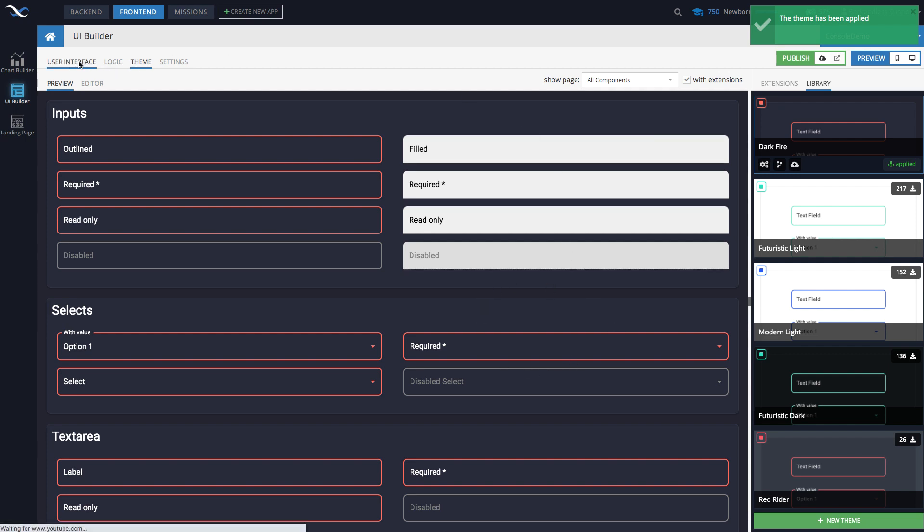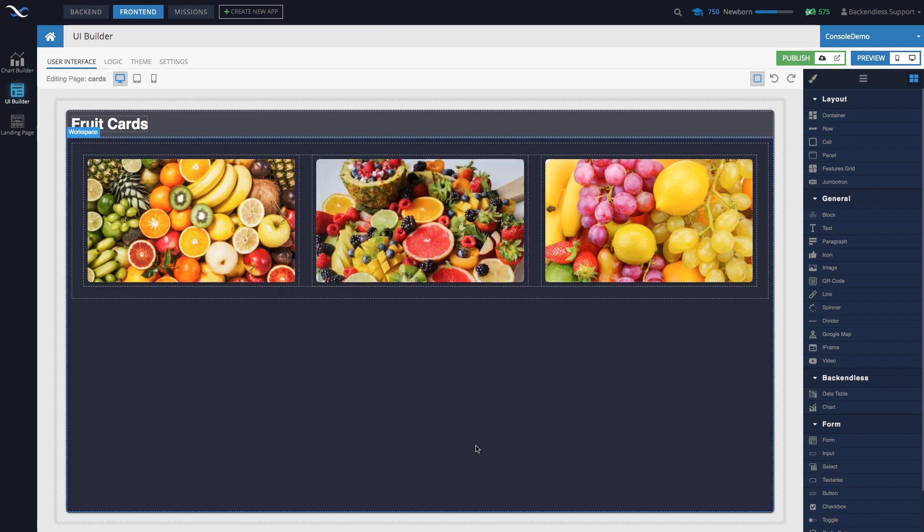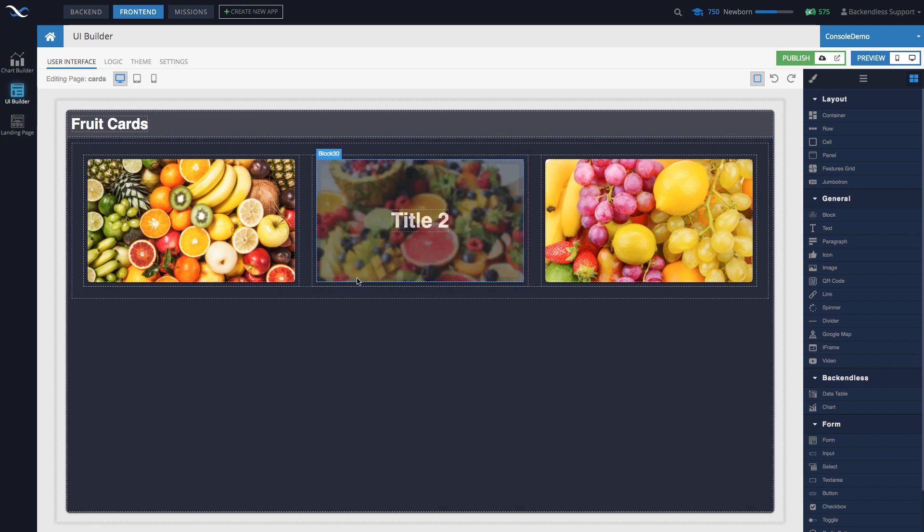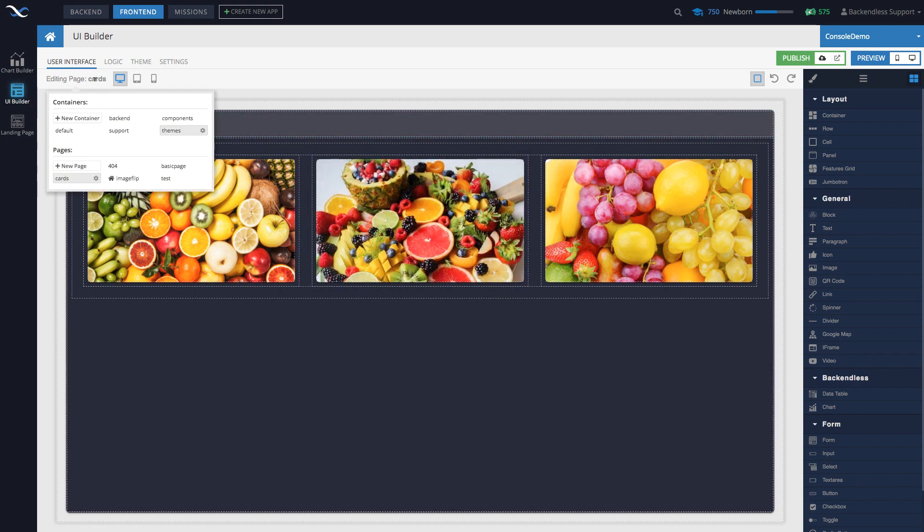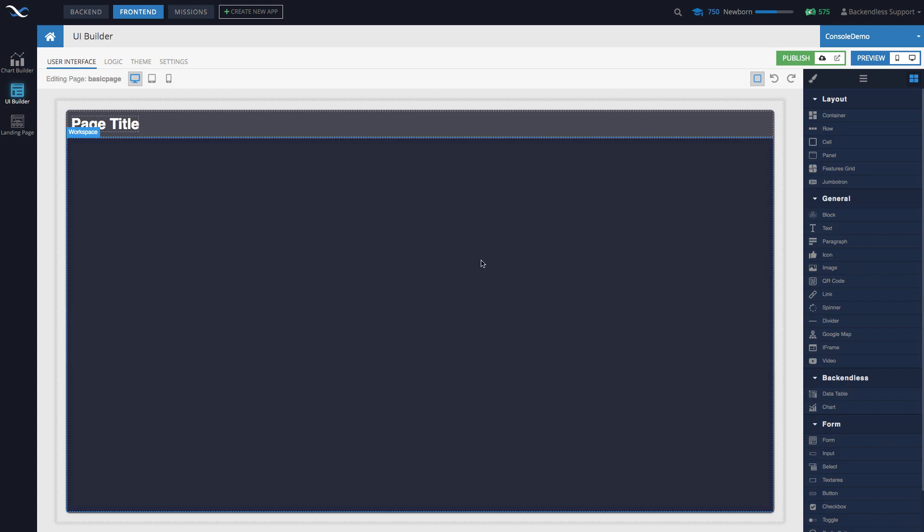So in fact, if I go back to user interface, then you can see that the page that I had before, and if I pick any other page, like for instance, this is the default basic page, that theme is now applied.